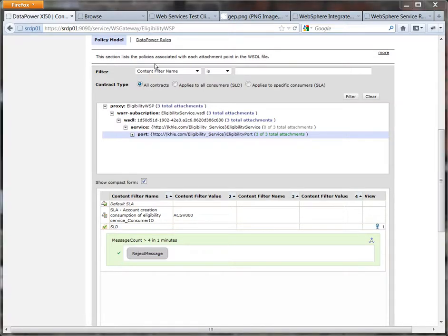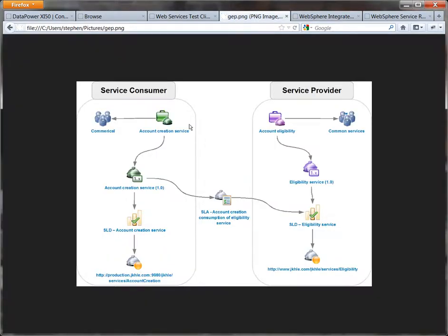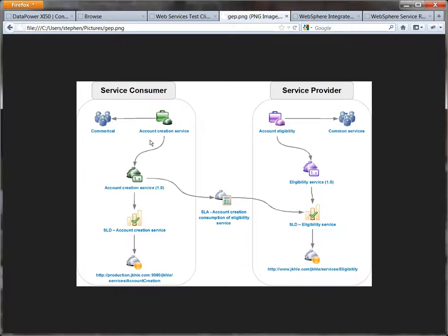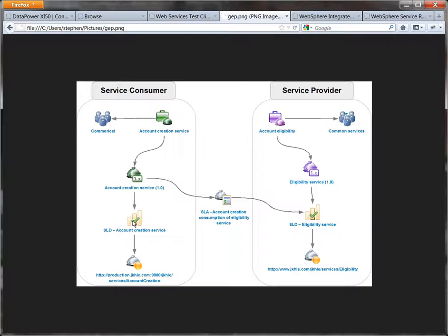Now if we return to the diagram I showed you in your previous demonstration you'll remember it's over here on the right hand side that we've attached this policy. Now that's the SLD and that applies for all consumers so it isn't just the account creation service that would be subjected to this policy but any consumers of this service. How we attached it here to the SLA it would only be the account creation service that we subject to that policy and it's by use of the ACSV000 that account creation identifies itself.